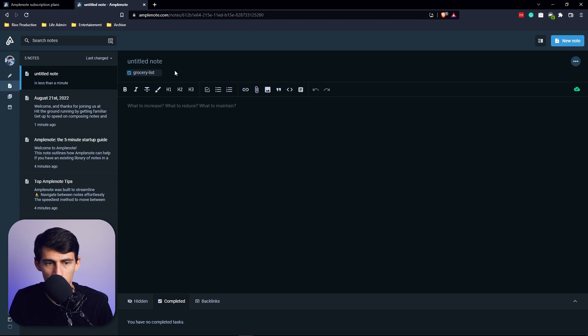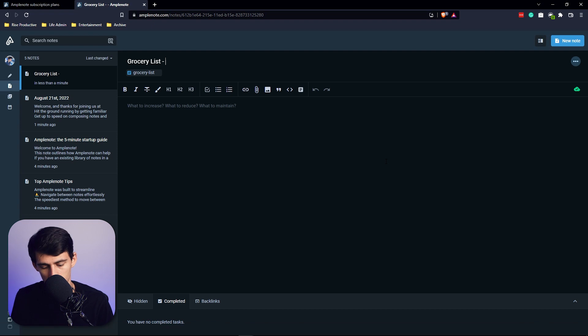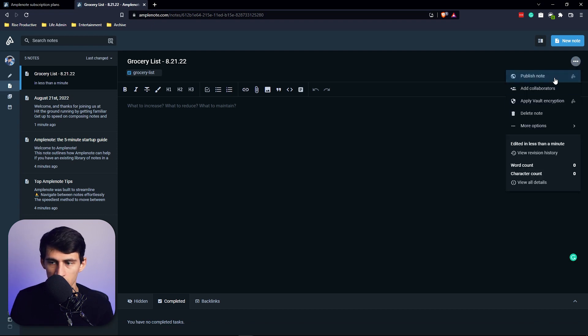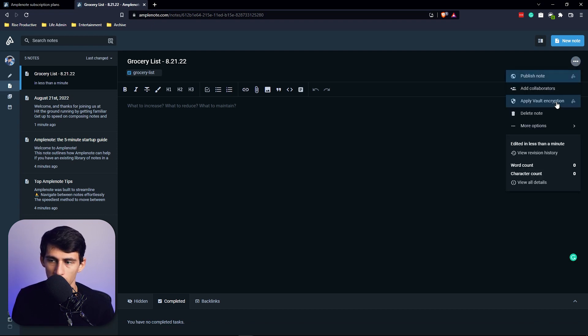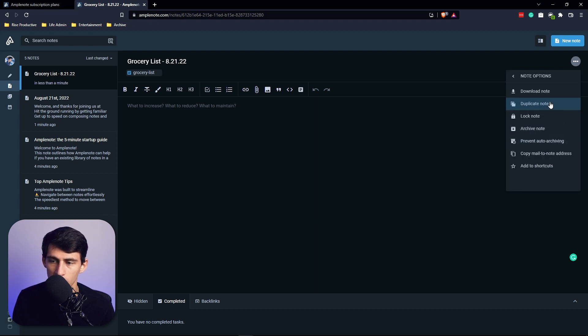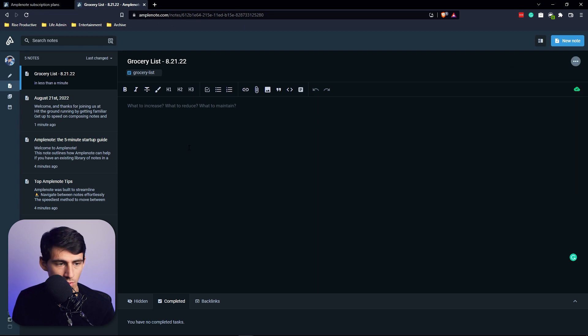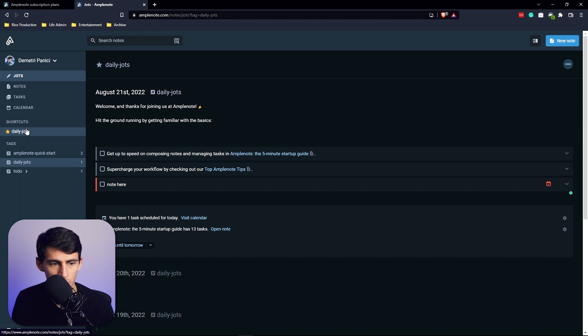So grocery list, and then I'm going to put a little date associated with it, 8/21. On the top right you'll see you can publish this, apply vault encryption. This is if you have the higher levels - you can add collaborators. More options here - you can archive it, download it, lock it, prevent auto-archiving, and add to shortcuts.